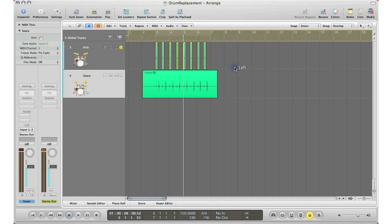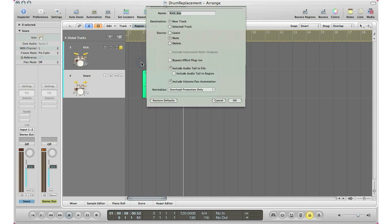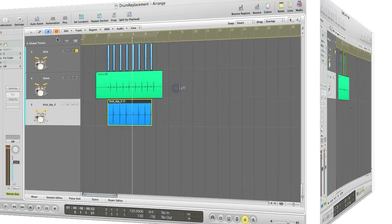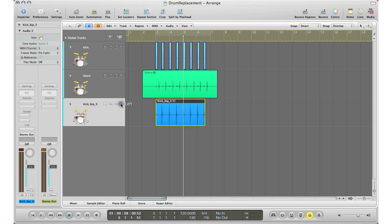Now we can't really work with individual files like that. So what we do is select all the files. Go to region. Go bounce regions in place. And yeah, sure. We'll go to a new track. Hit OK. So Logic will create a new track for you right there. And now we've got a nice clean track without any ghost hits from the snare.